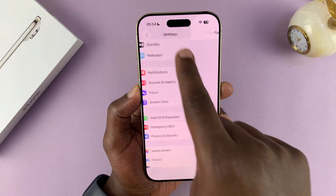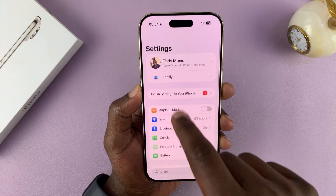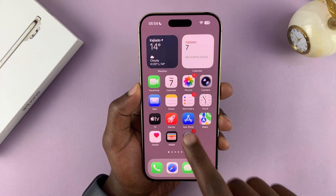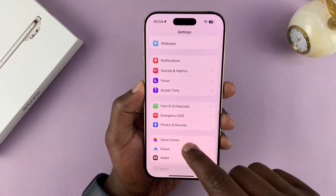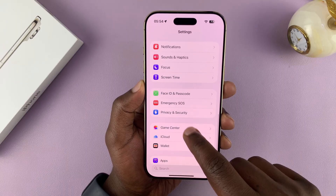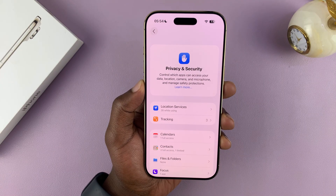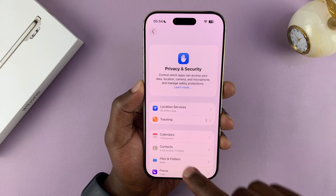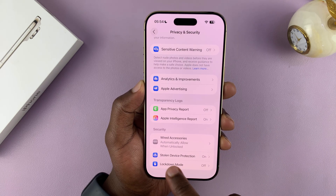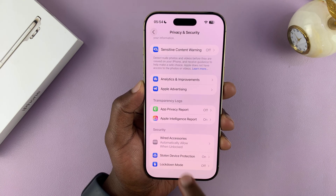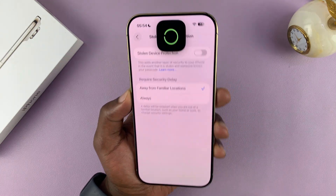To fix this problem, you're going to have to turn off stolen device protection. Go into Settings, and then under Settings, go to Privacy and Security. Tap on that, and then scroll all the way down and you should see Stolen Device Protection, which you can tap on. Then you need to disable that option.